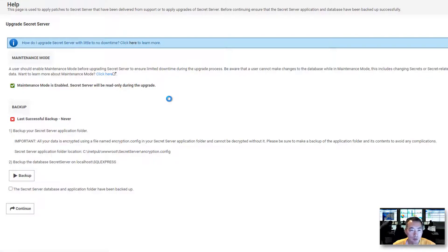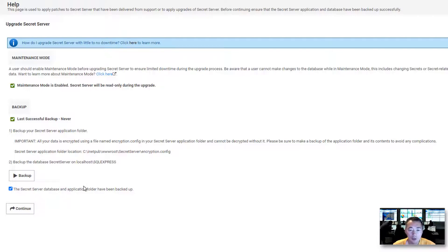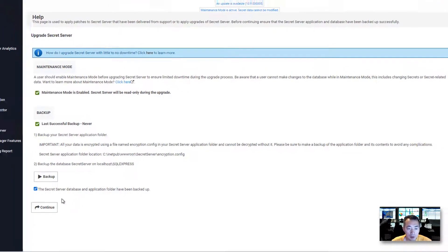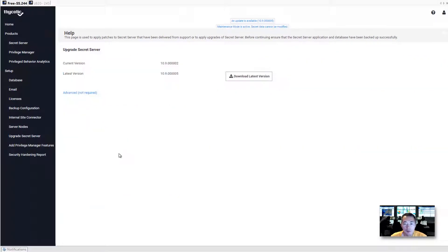Second step, do the backup. If you already have backup, just click, telling the system you already backed up. If you don't know how to backup, there's a backup button that guides you how to backup.